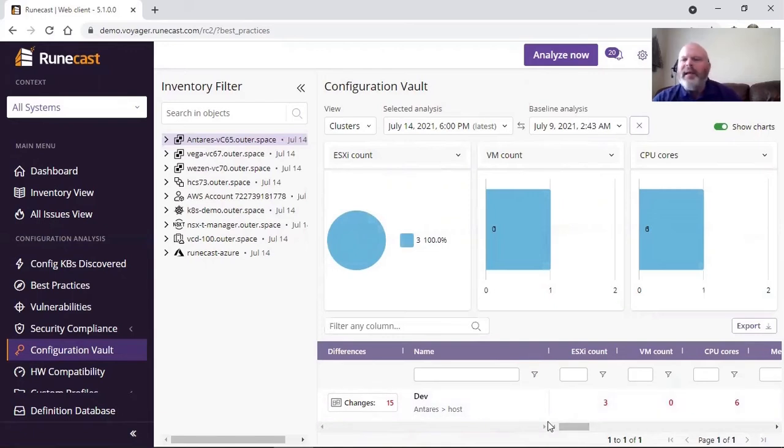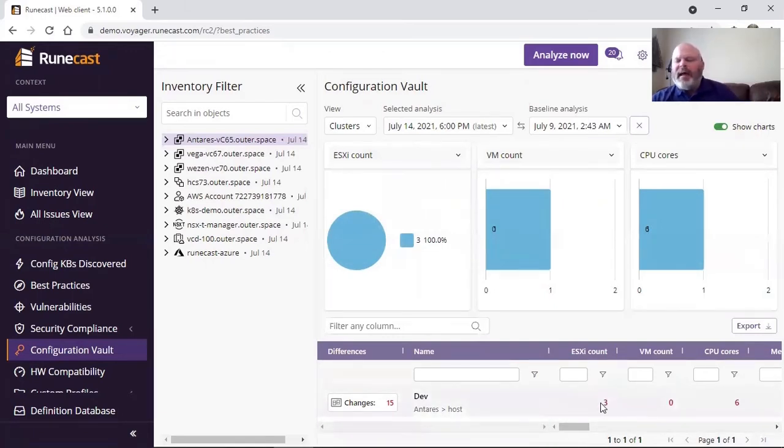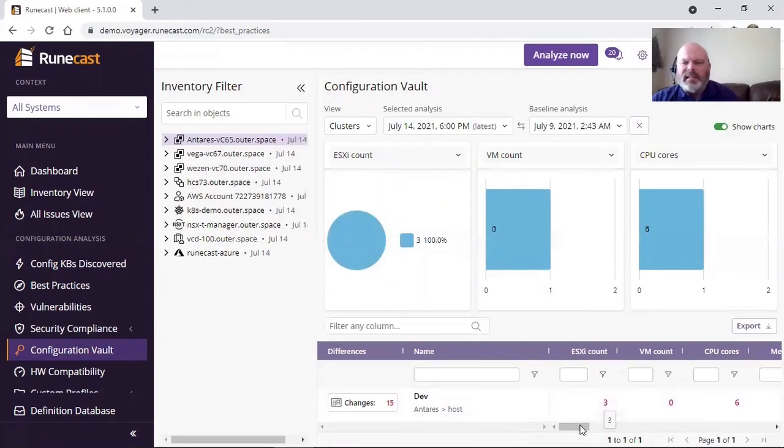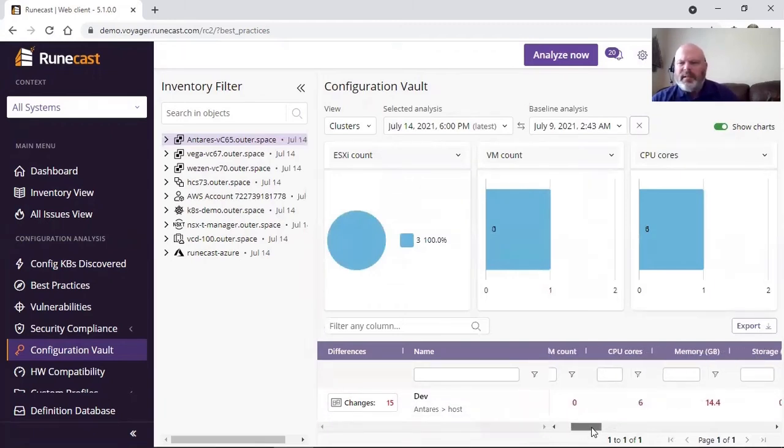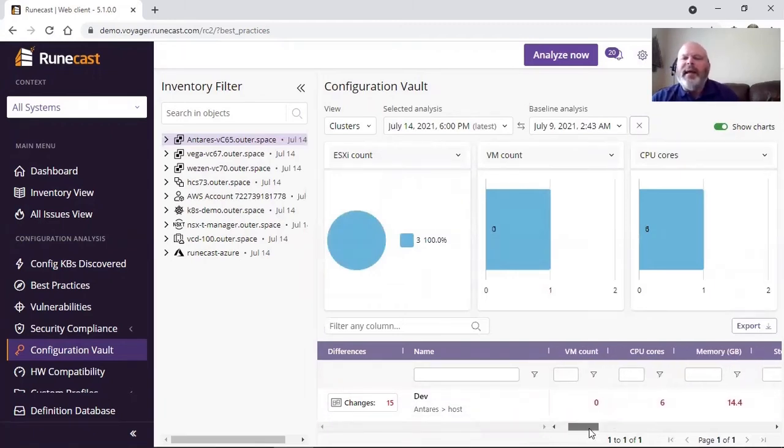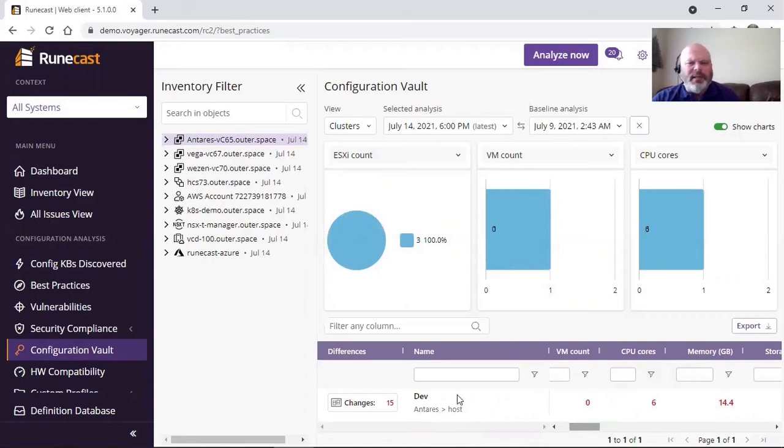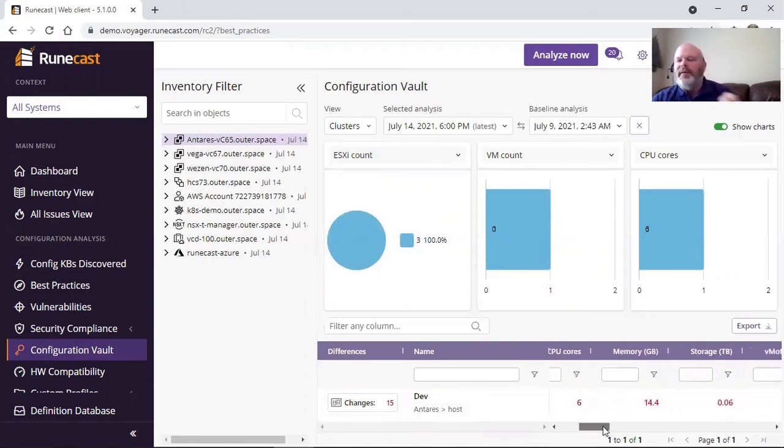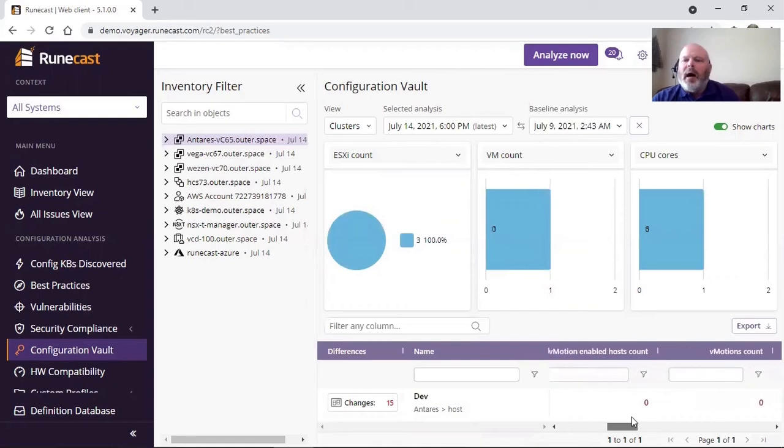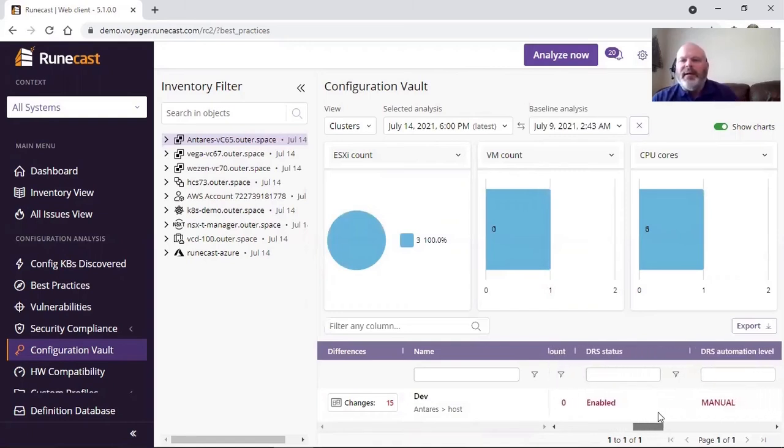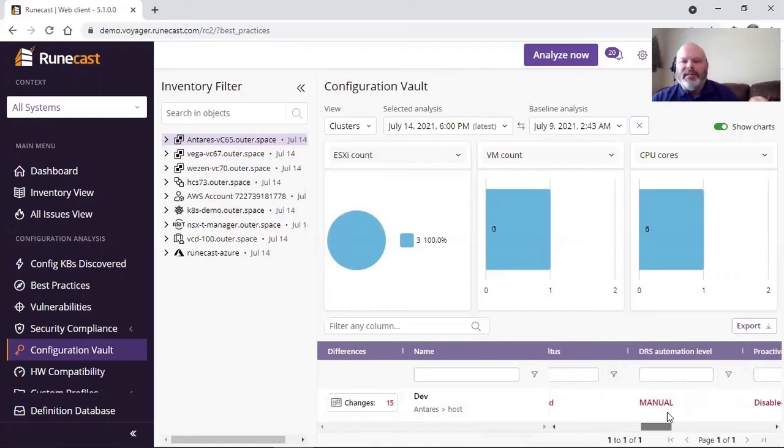All of the data is available to you. If I've added or removed ESXi hosts, that's going to show up. Virtual machine counts, if I've added or removed virtual machines in this environment. CPU cores, if I added or subtracted memory, you kind of get the picture.